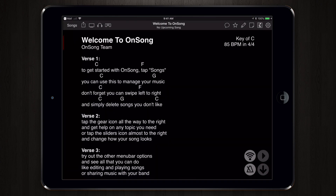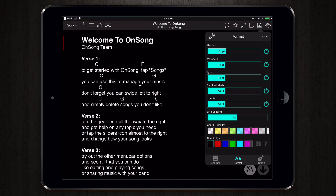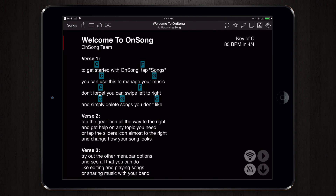This will come in as an OnSong text file, which doesn't bring in any of my sticky notes, but it will apply the formatting that I have set up in my app. For instance, I can change the chord style.